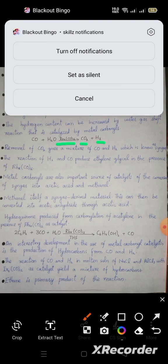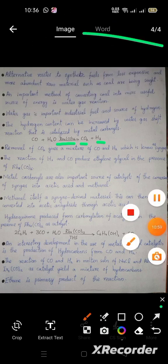Alternative routes to synthetic fuels from less expensive raw materials such as coal are important. An important method of converting coal is the water gas reaction. Water gas is an important industrial fuel and source of hydrogen. The hydrogen content can be increased by the water gas shift reaction, which is catalyzed by metal carbonyls. Carbon monoxide and water produce carbon dioxide and hydrogen gas. Removal of carbon dioxide gives a mixture of carbon monoxide and hydrogen known as synthesis gas (syngas). The reaction of hydrogen and carbon monoxide produces ethylene glycol in the presence of ruthenium carbonyl.